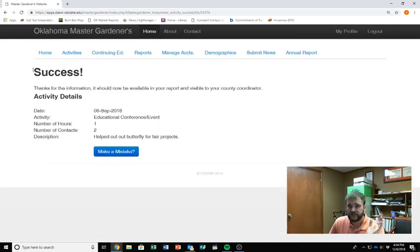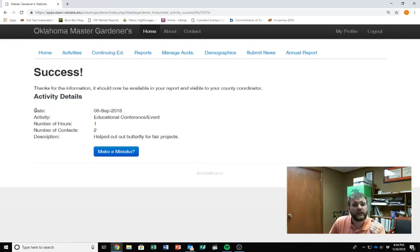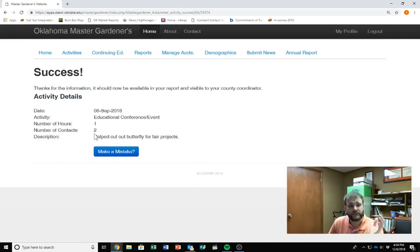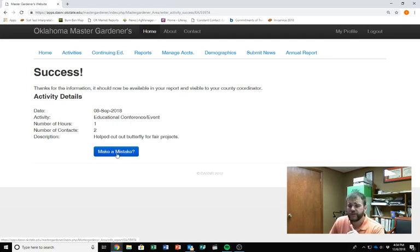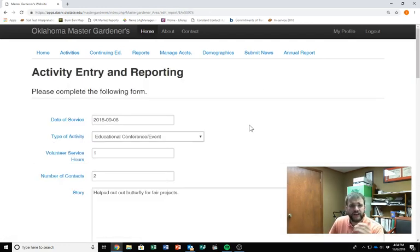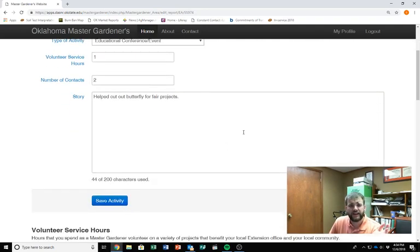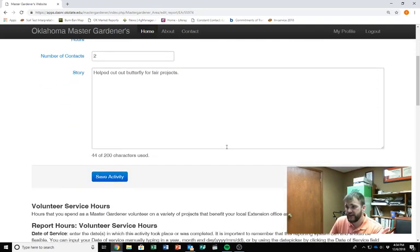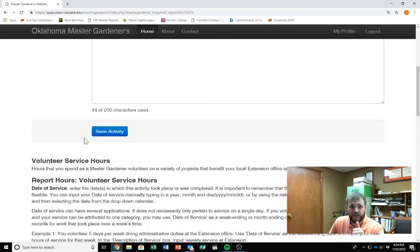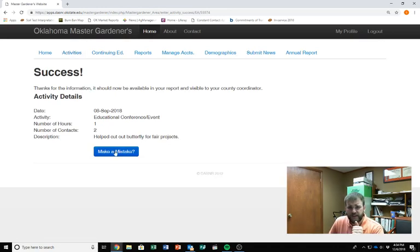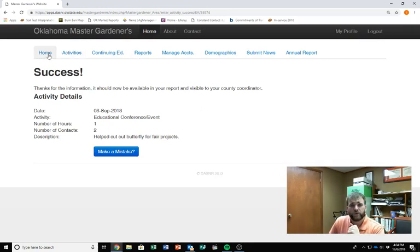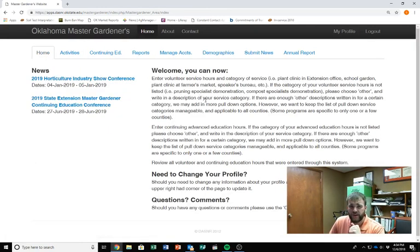It's going to say success. Yay, we did it. Date activity, number hours, contact. If that all looks correct, great. We'll go on and move on to the next one. If you made a mistake, I'm going to go ahead and click that. It'll bring you right back and allow you to edit it. So let's go ahead and click save activity again. And then made a mistake. No. We'll go back to the home page.